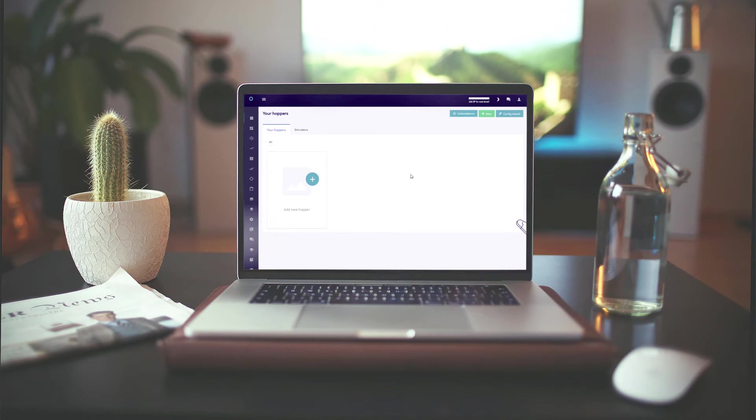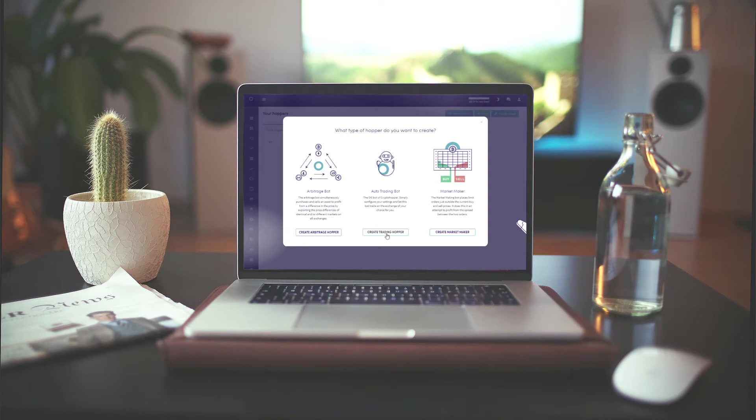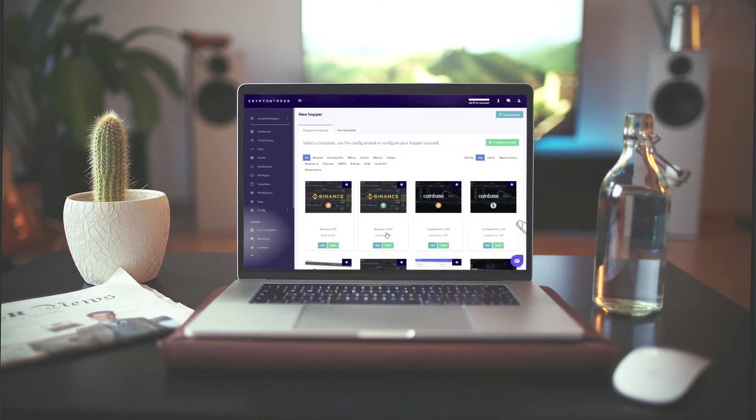To create a paper trading hopper, simply go to your hoppers. Click new in the top right corner. For this video, we will create a paper trading version of our auto trading bot. However, it is possible to create a paper trading bot with each type of automated bot.